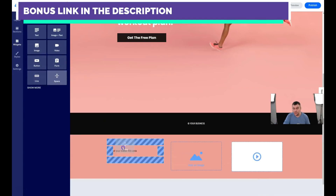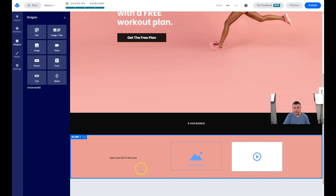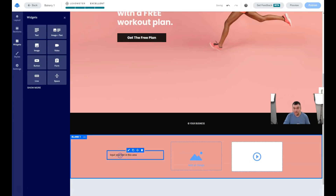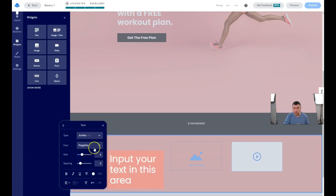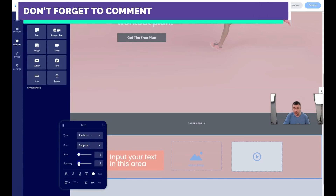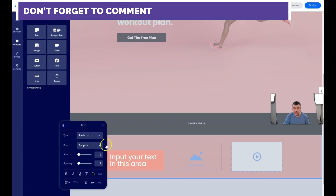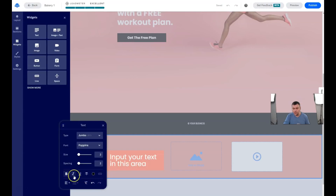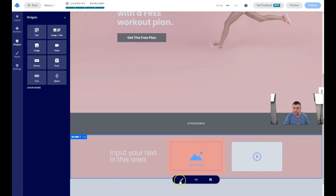For example: text, image, video — and that's it. You can also add a spacer so your text will be centered. You can move all those things as you want. To edit the text, just double-click — you'll see the normal text editor. 'Jumbo' will be the biggest size. You can change the size, spacing, color, add a custom color, make it bold, and so on.